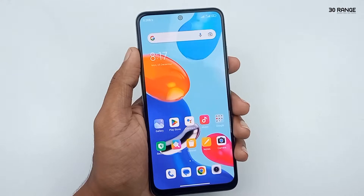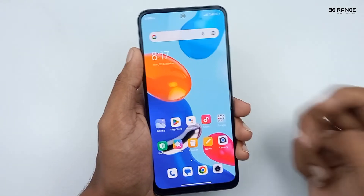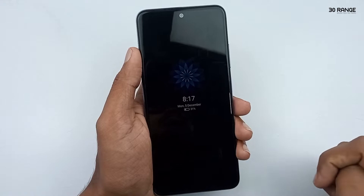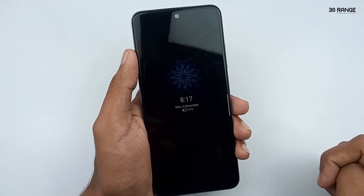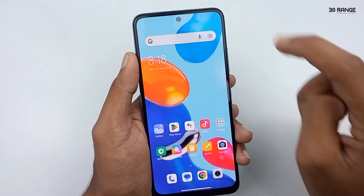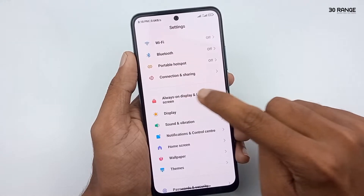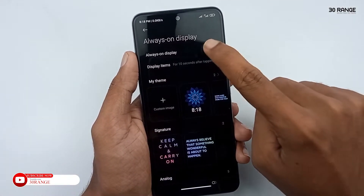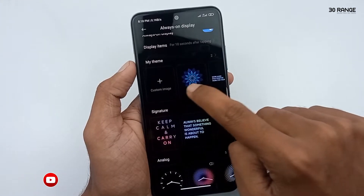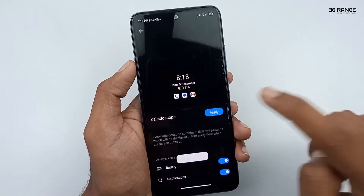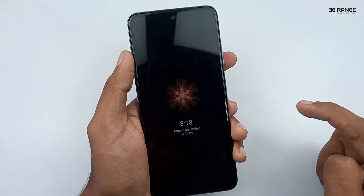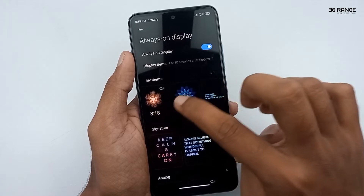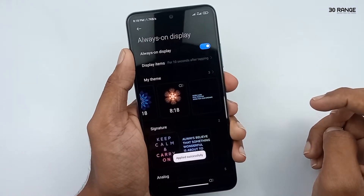Let's learn how to enable the Always on Display feature. When we turn off our screen, after a few minutes we can see this always on display — it is a very beautiful and amazing feature. Go to your mobile settings, click on Always on Display and Lock Screen, then click on the Always on Display option and turn on this feature. You can select any theme. After applying the theme, turn off your screen and you can see the always on display working.